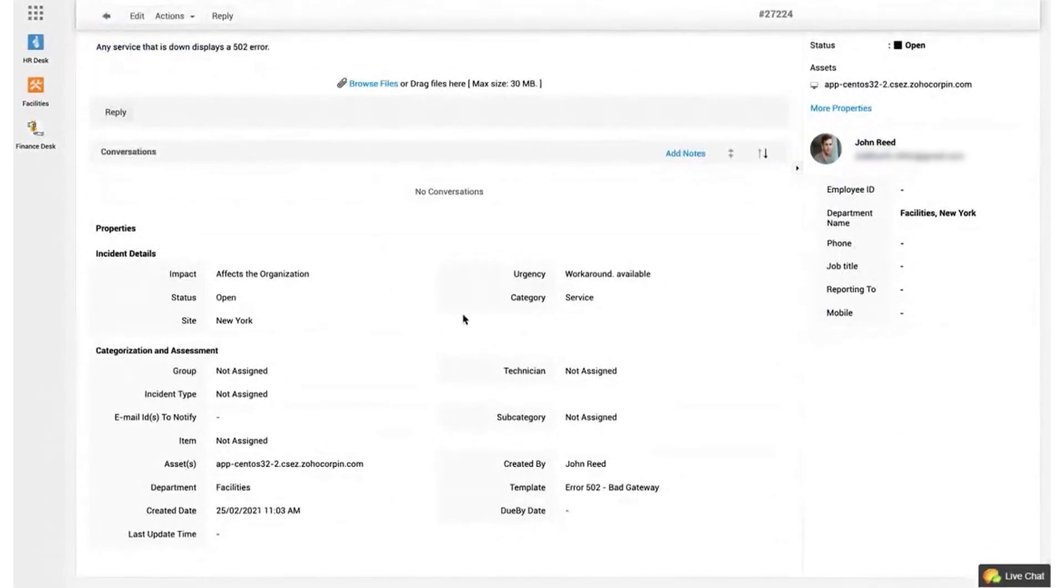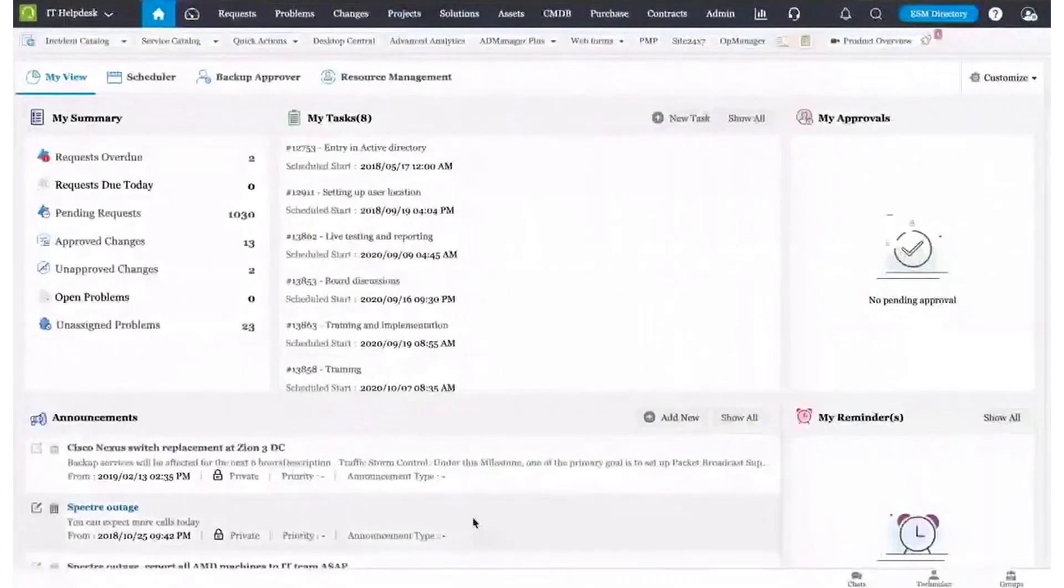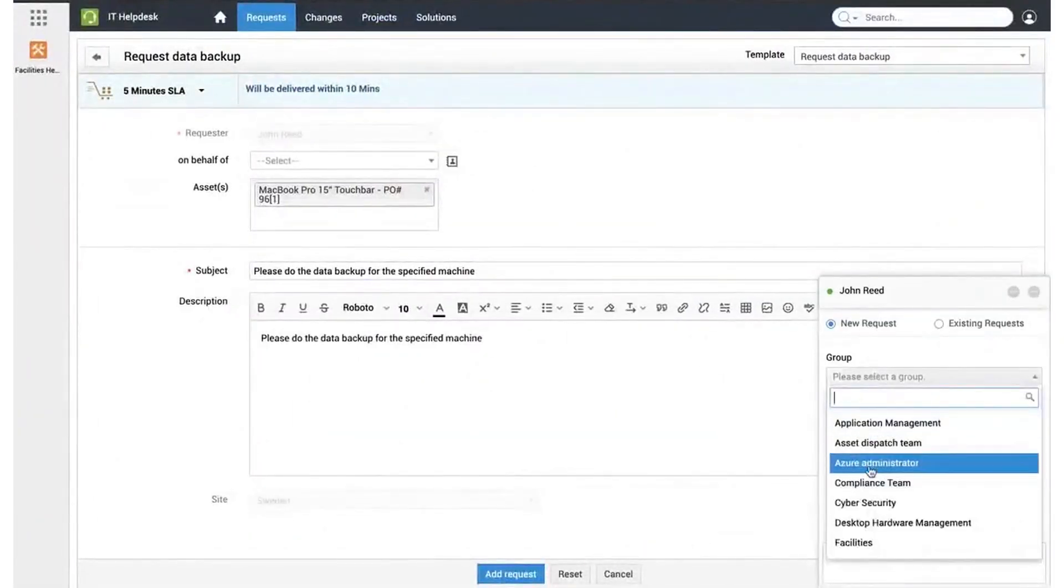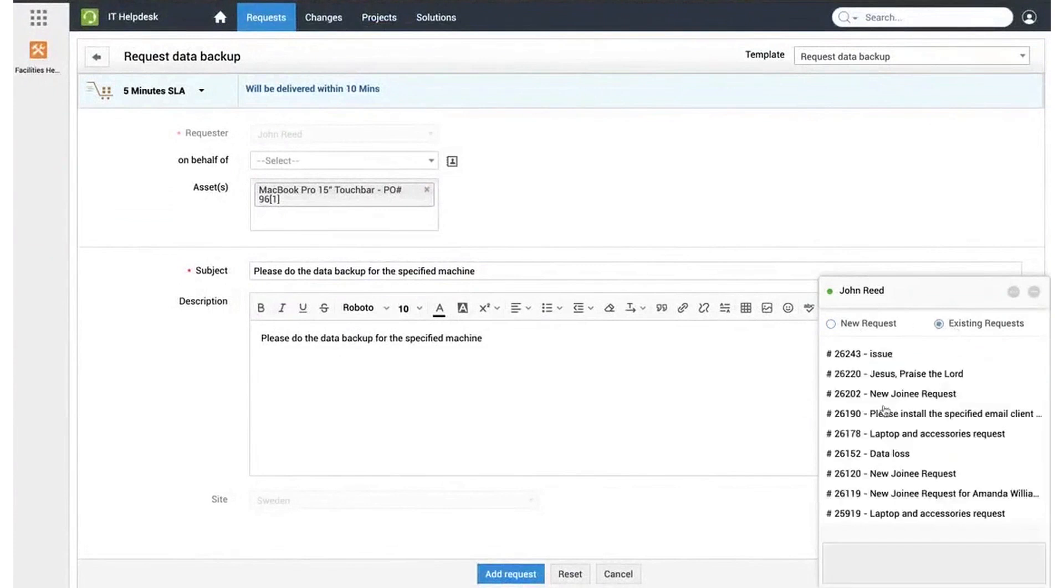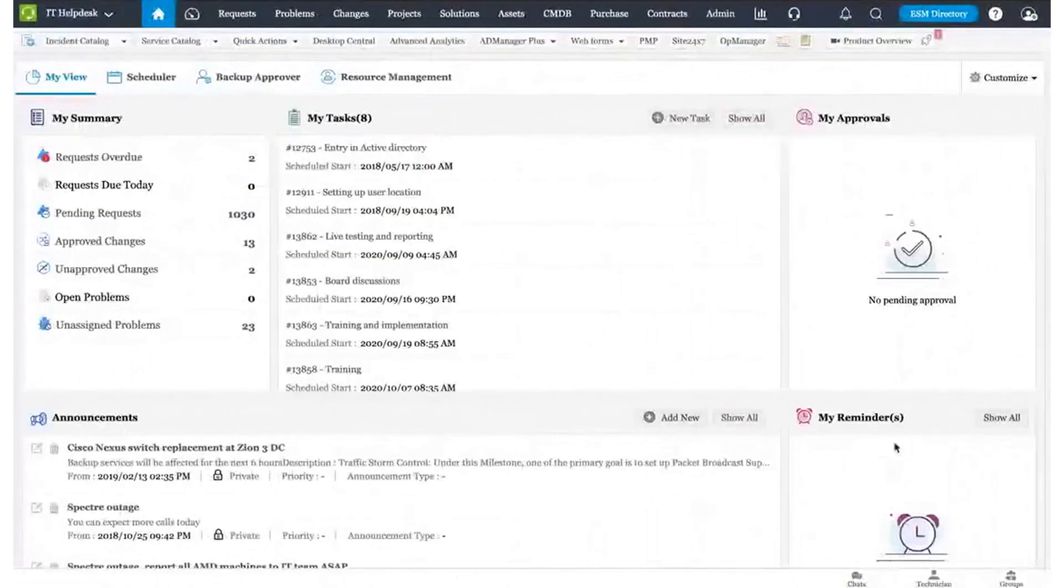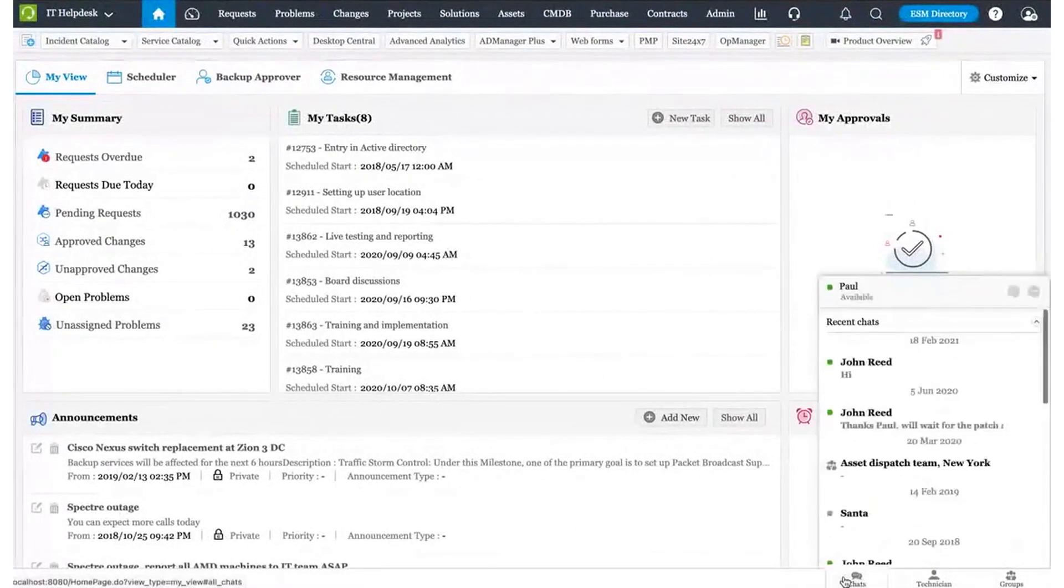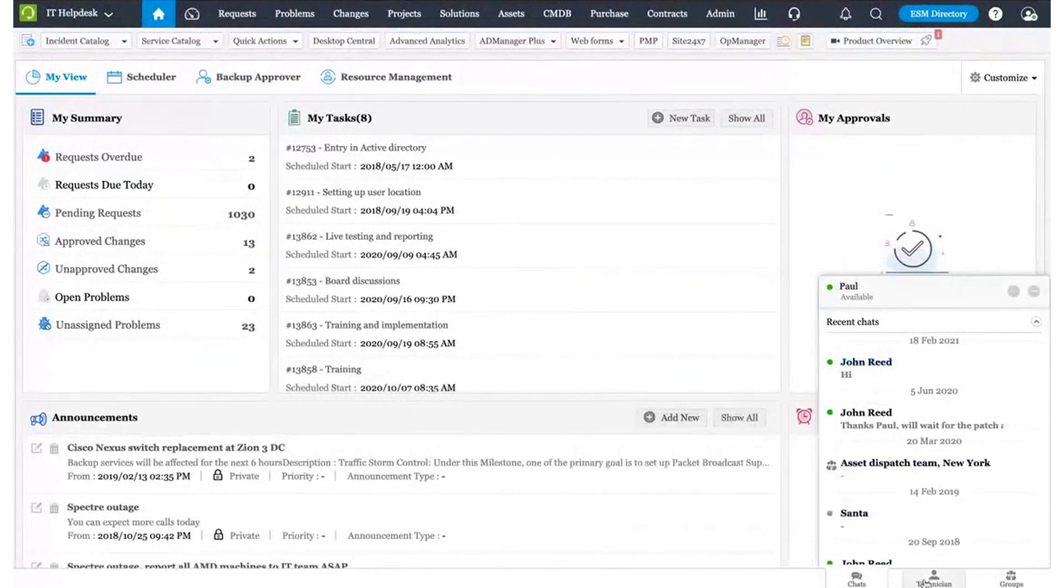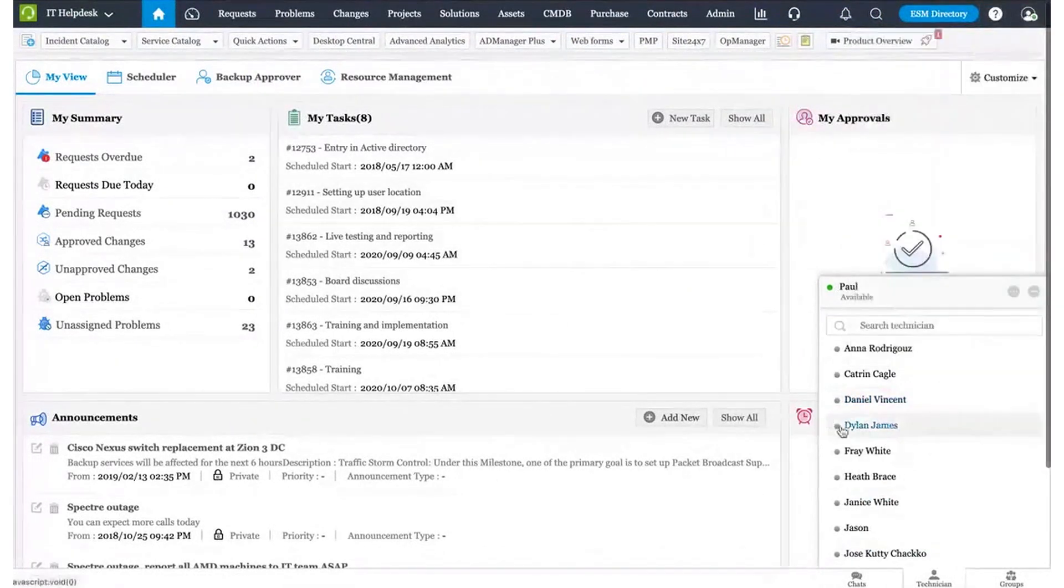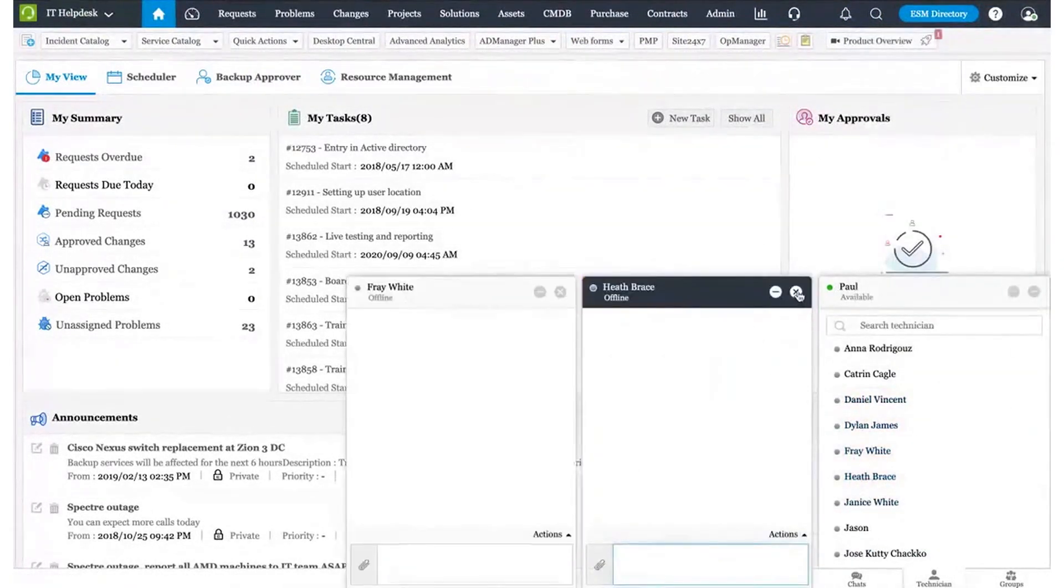This software ensures that incidents are managed and tracked throughout their entire lifecycle with custom statuses, automatically assigns tickets based on technician expertise or groups to prevent recurrence, and defines response and resolution SLAs with clear escalation paths. The automation extends to every step of the ticket lifecycle, from categorization to technician assignment, ensuring that no ticket is left unattended and that communication with end users is streamlined through automated notifications and custom email templates.